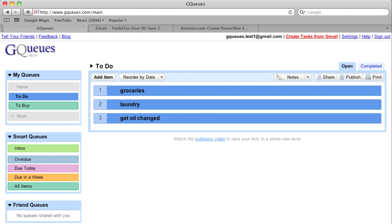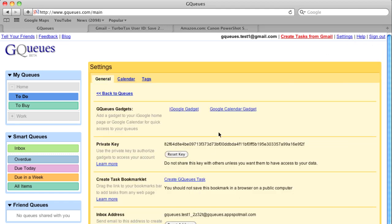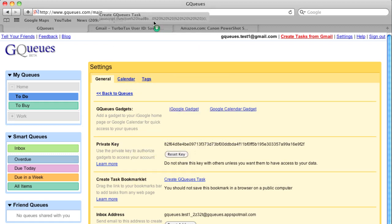With the GQueues bookmarklet, you can create new tasks from Gmail or any website you're visiting. To add the bookmarklet to your browser, go to settings and drag the link to your toolbar.